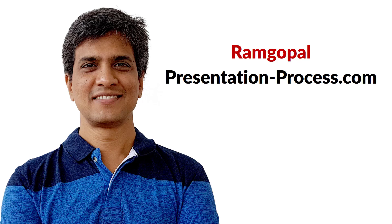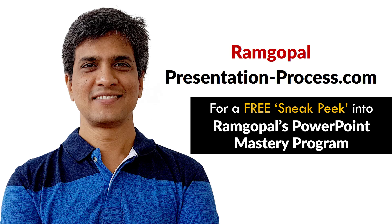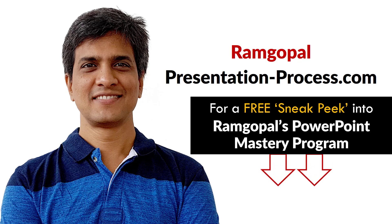Hi, I'm Ramgopal from PresentationProcess.com. Now you can get a free sneak peek into Ramgopal's PowerPoint Mastery membership program. The details are in the description box below this video.